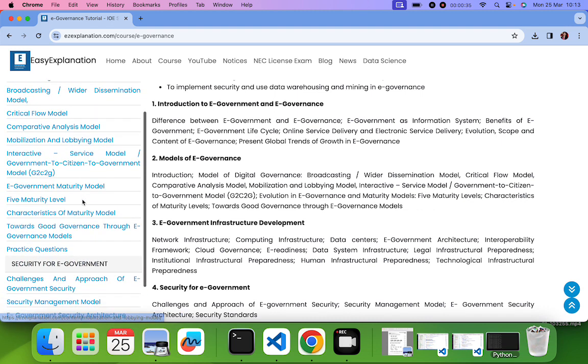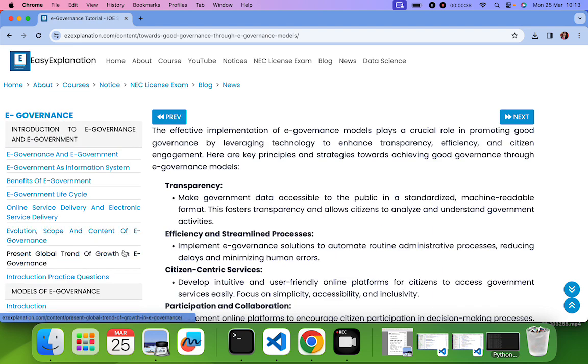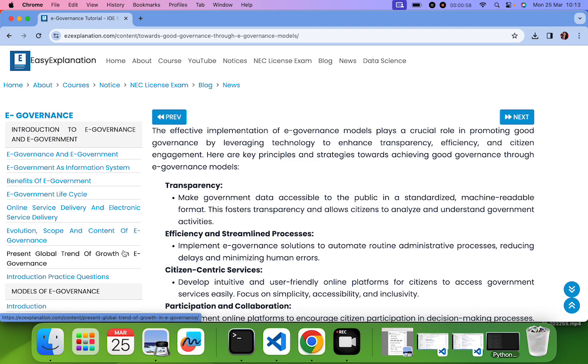I will be discussing about towards good governance through E-Governance. What is good governance? First of all, good governance means that it is a type of governance which is very practical for the citizens to use. It's not only that we can implement E-Governance and work. It's very important that that E-Governance model or the E-Governance project or the system should be very practical. It should be very easy to use. It should be transparent. It should be citizen centric. It should be easy for all the citizens to use their service. So that is called good governance.